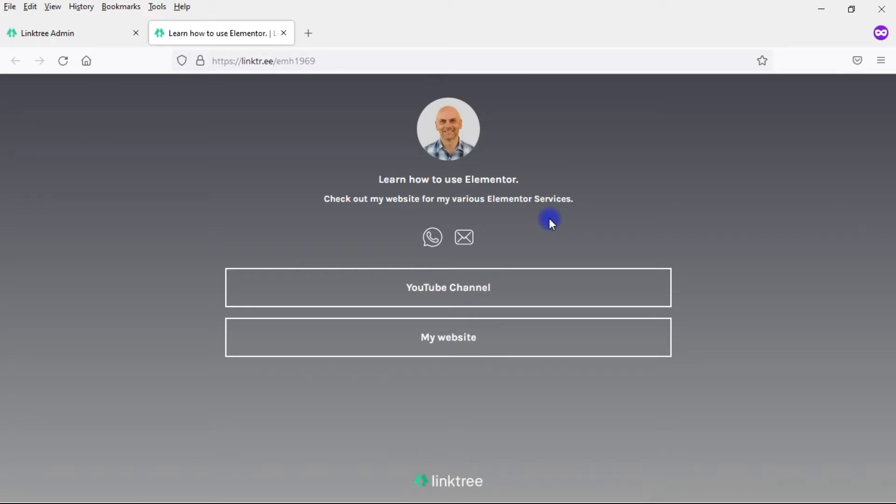You may be wondering, why not just use Linktree? Why bother doing this in Elementor? Well, there are a few reasons for that. First of all, what I'm using here is the free version. The free version comes with their branding on it. Why have their branding on something that I can easily create myself within Elementor?